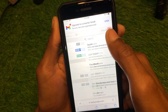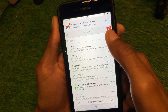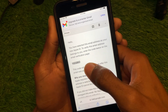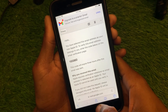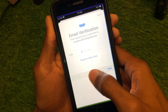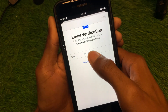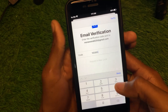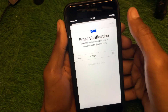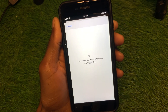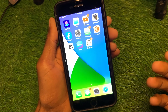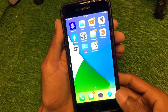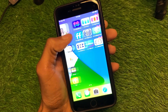You will also receive an OTP on your Gmail. Go back, open your Gmail, and find the email from Apple — it is the Apple ID verification mail. Enter the code and click Verify. After waiting, your Apple ID will be ready to use on your iPhone without any interruption.